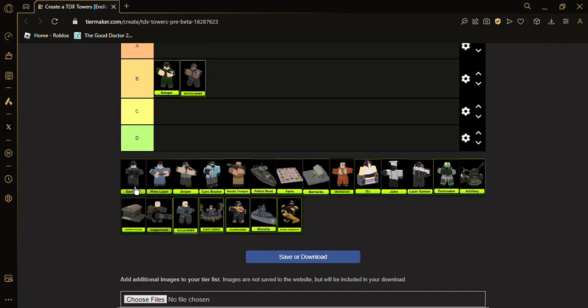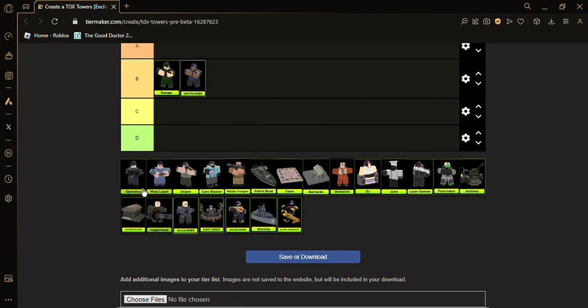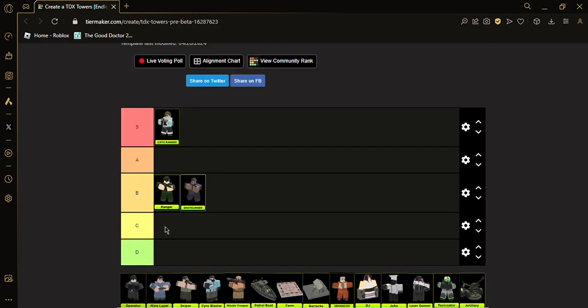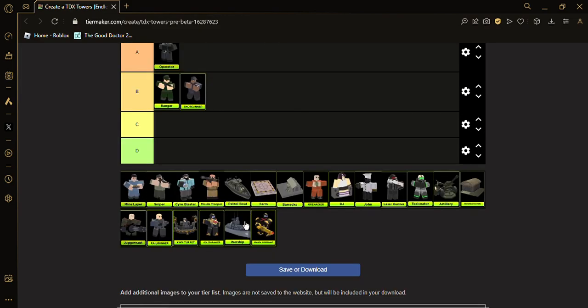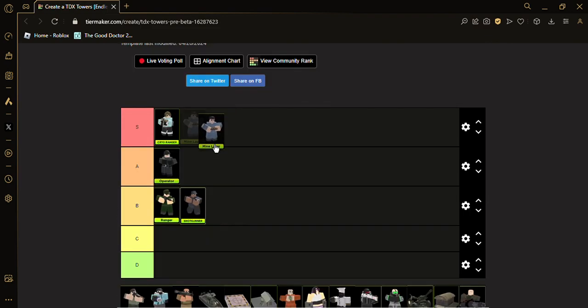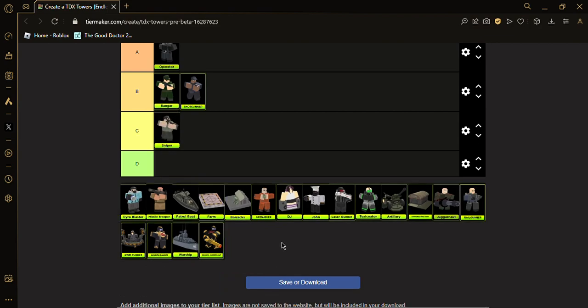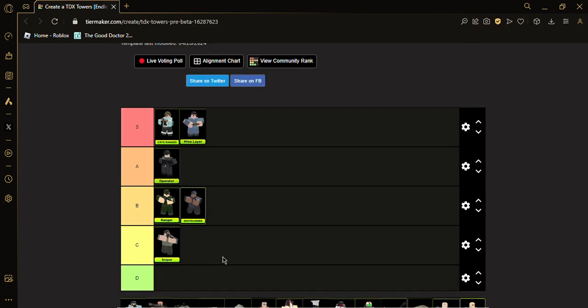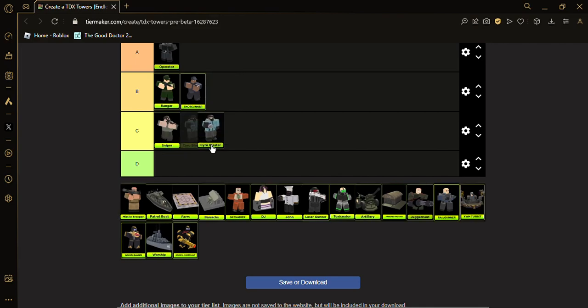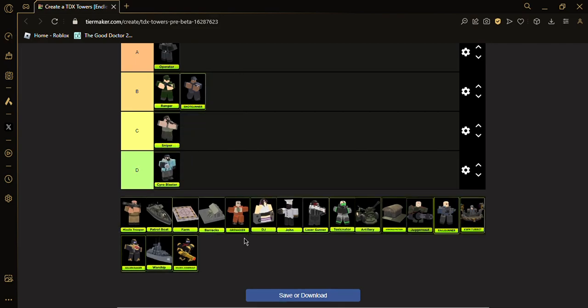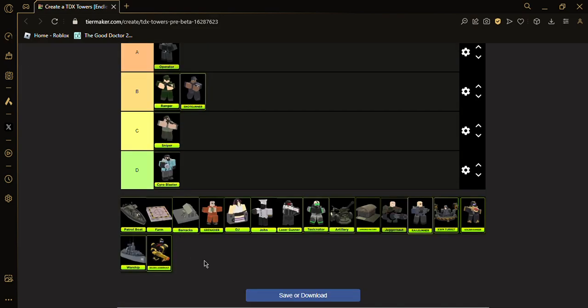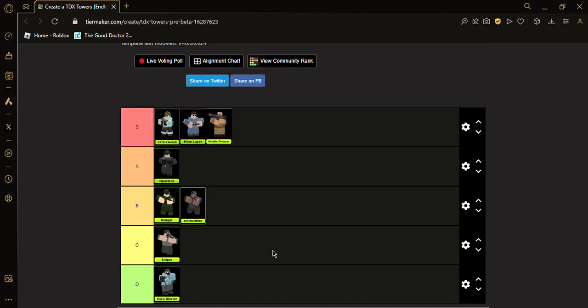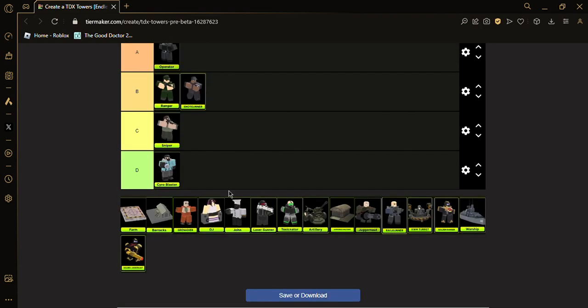Operator, A tier. Militant, A tier. Sniper is C tier. Yeah, I don't like Sniper that much. Cryo Blaster, D tier. Trooper, S tier. Patrol Boat also S tier.